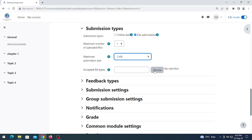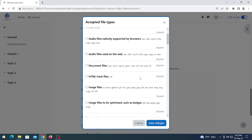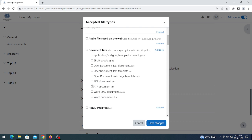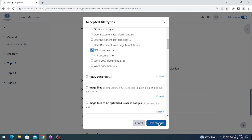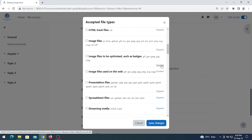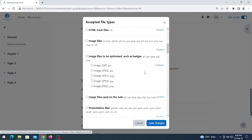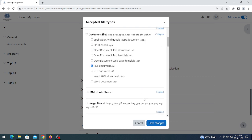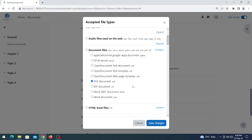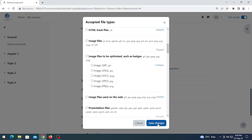Here you can also select customized accepted file types. Choose document file, expand it, and if you want only PDF files then click on 'PDF document'. Apart from PDF, no other format will be acceptable from students. You can choose multiple formats — for example, if you want students to also send JPEG or image formats you can select those too. In my case I want only PDF format, so click on 'PDF document' and click 'Save changes'.